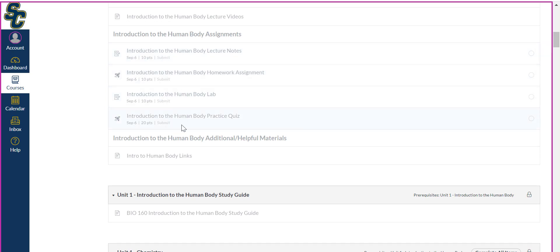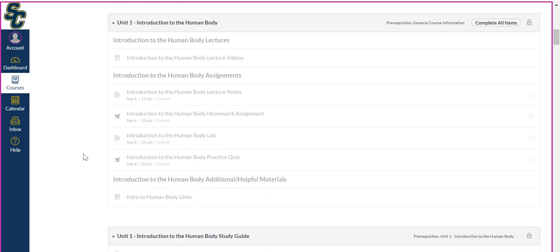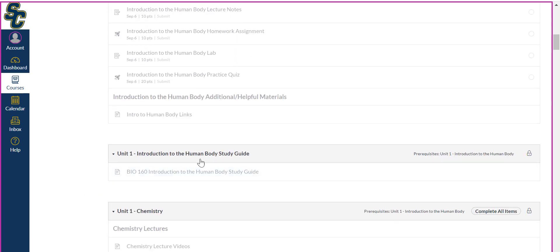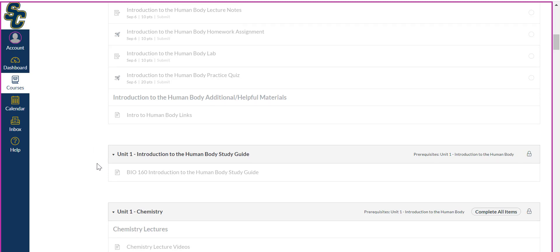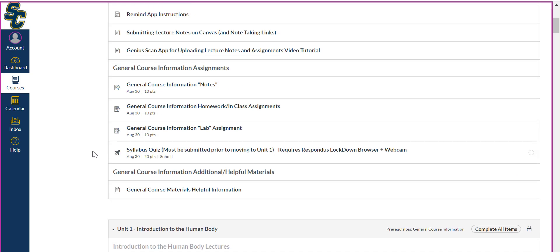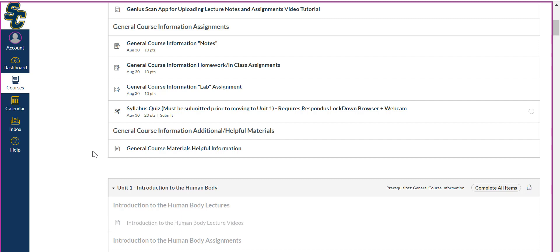Submitting all four assignments unlocks the study guide and the next module material. If you do not complete the assignments, I will manually open the next module, but you will not have access to the study guide — you only get that by turning in each assignment. That said, if you get to the end of the week and know you can't complete the assignments, submitting a blank assignment still counts as a submission, giving you study guide access. However, you will not have that access ahead of time.